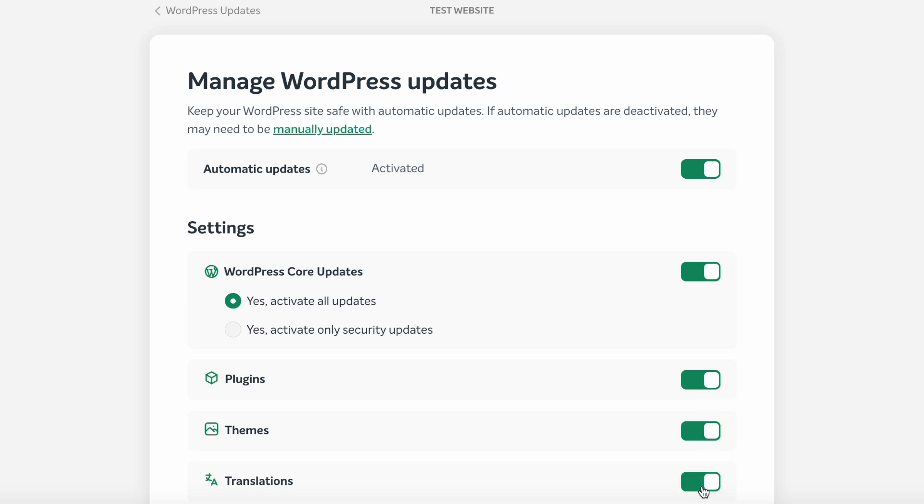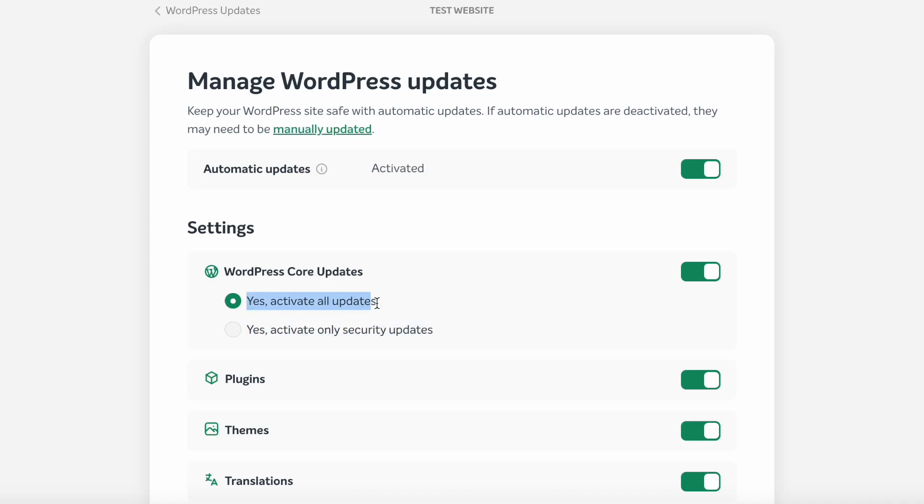For WordPress core updates, there will be two options. Yes, activate only security updates—this applies only minor version updates, like from 6.2.1 to 6.2.2. And yes, activate all updates—this will apply both major and minor updates, like from 6.2.1 to 6.3.